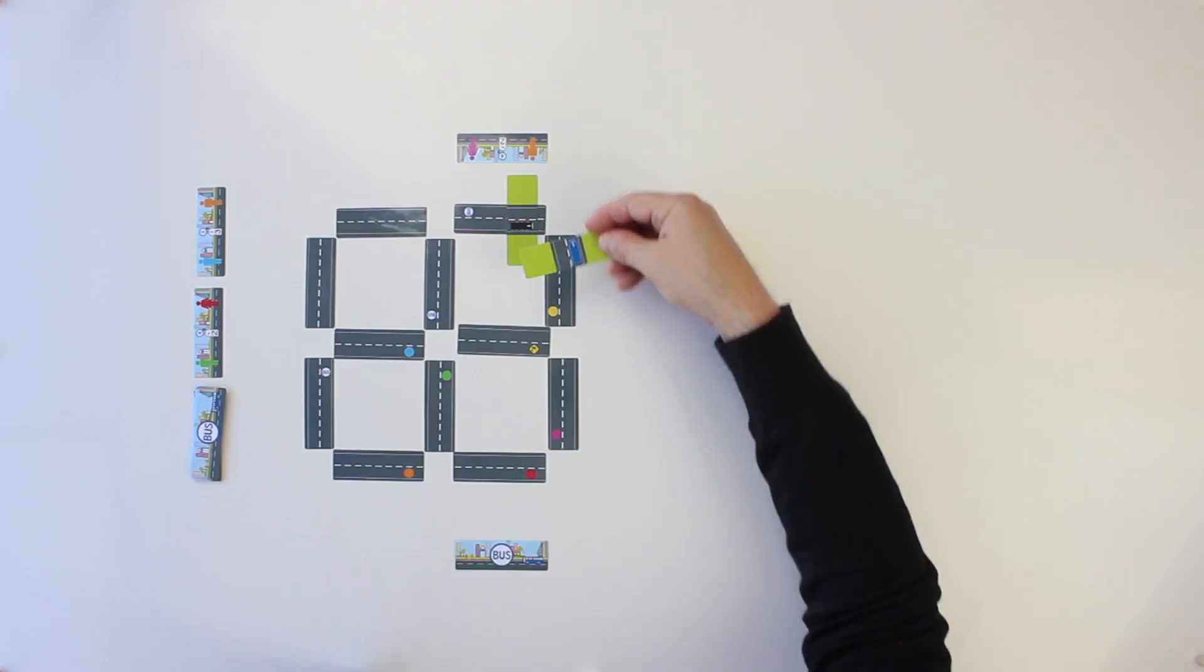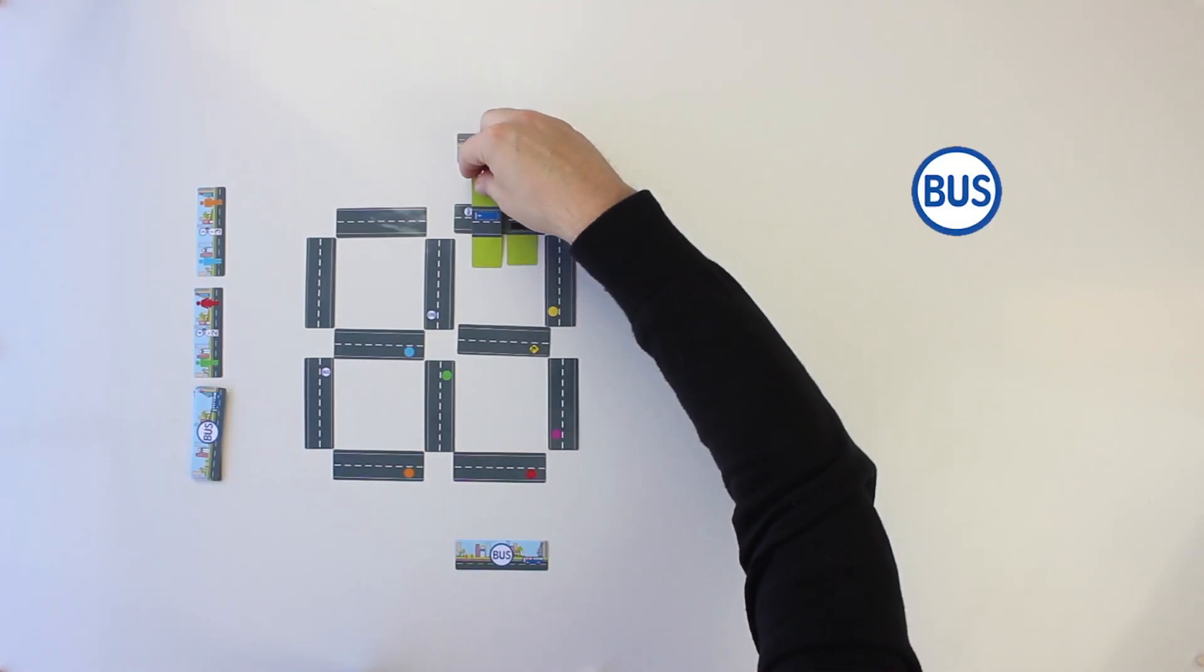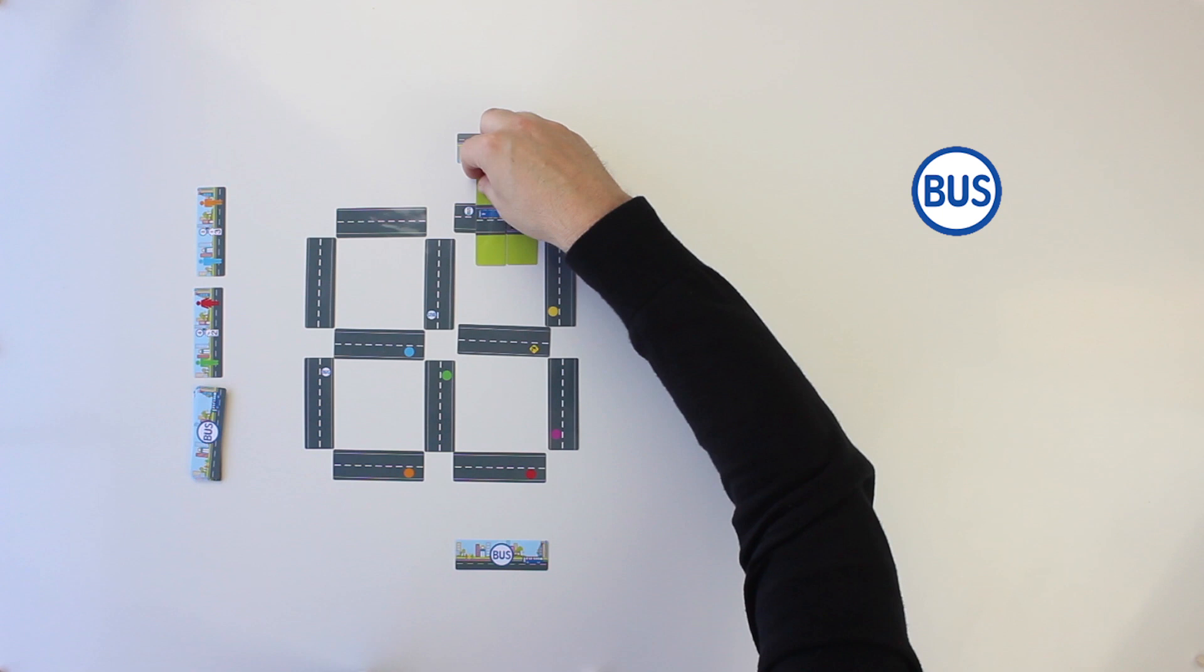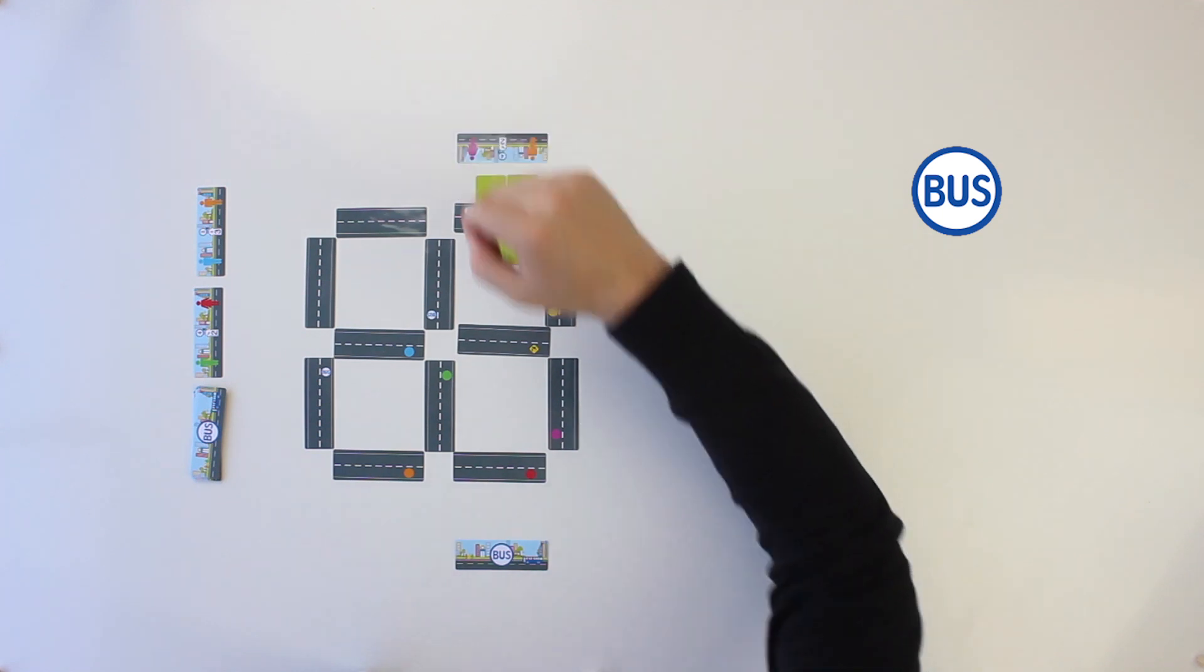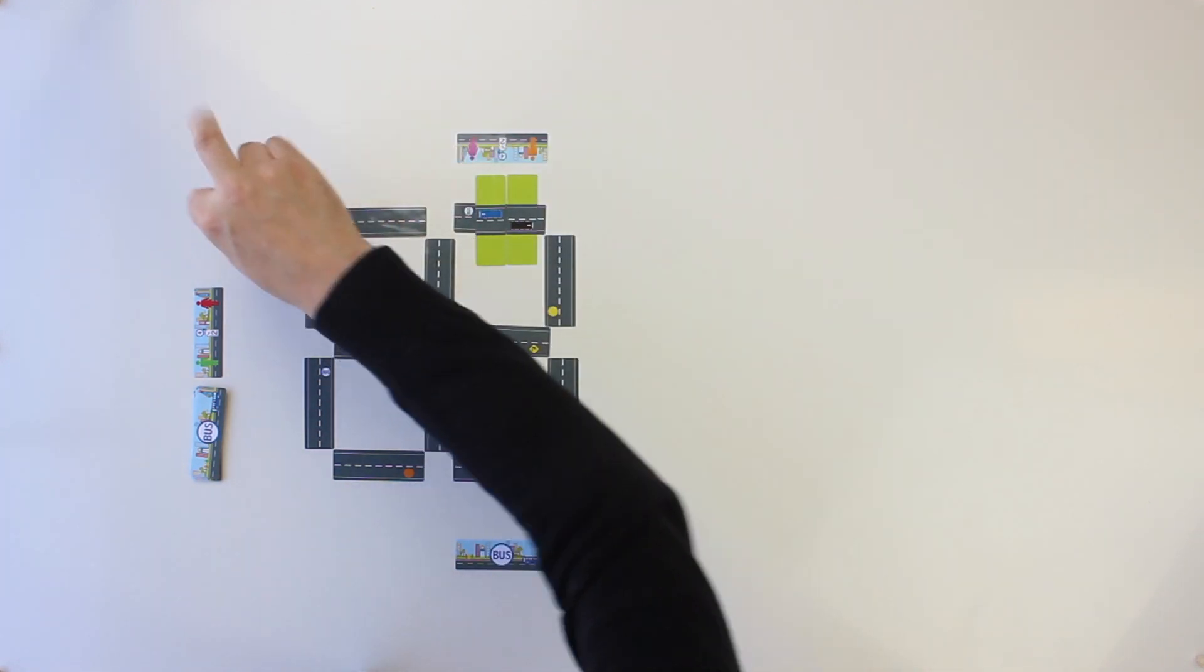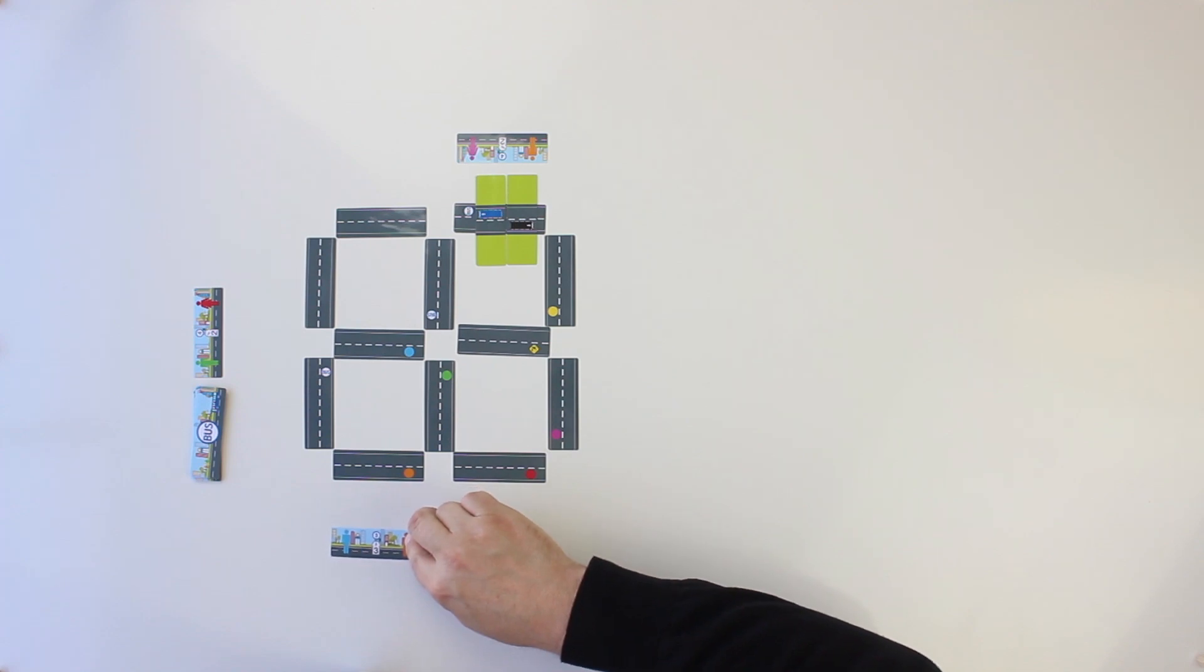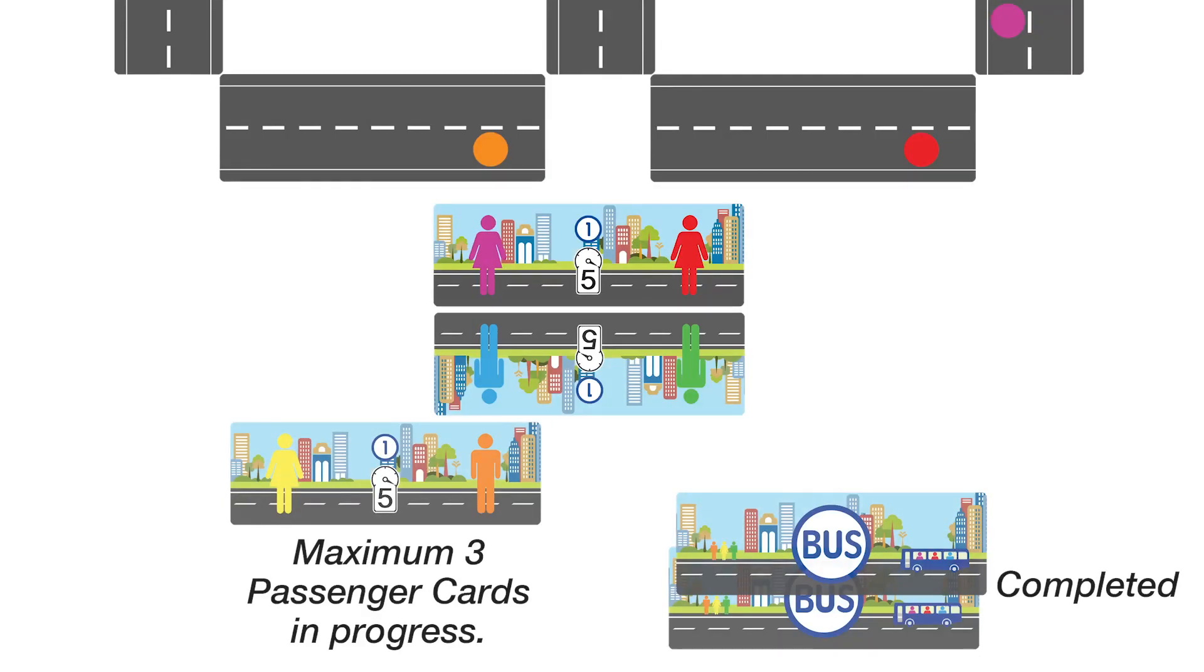When a player ends his movement sequence on a bus stop, he may choose a face-up passenger card or draw one from the deck. Then, he must place it on the picked-up side in his progress area. The maximum passenger cards a player may have in progress is three.